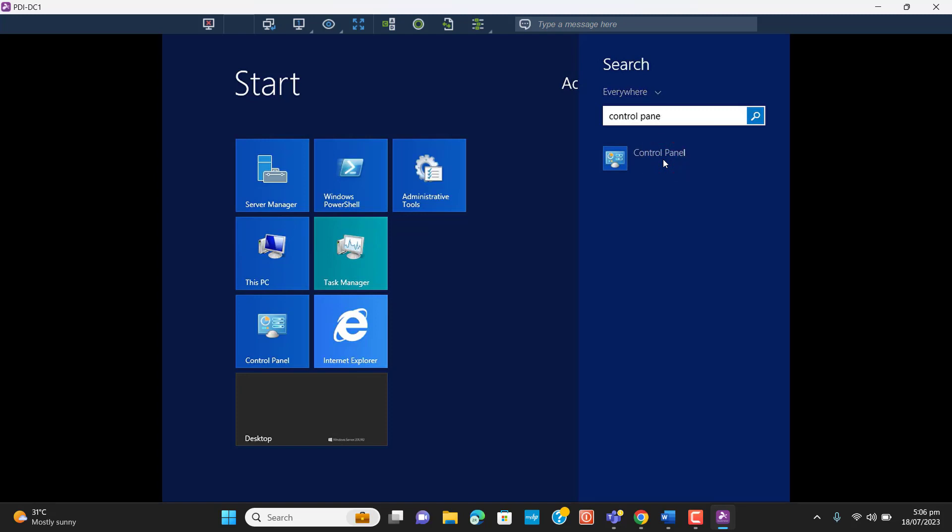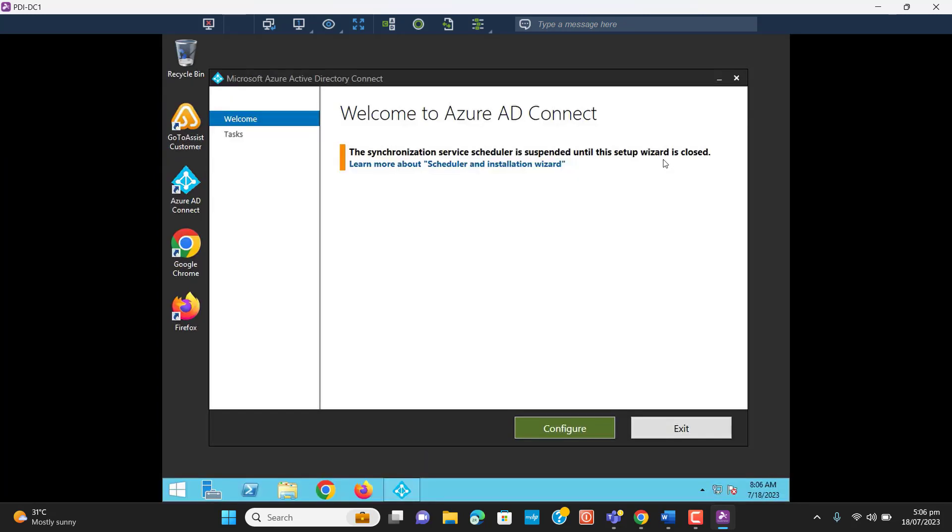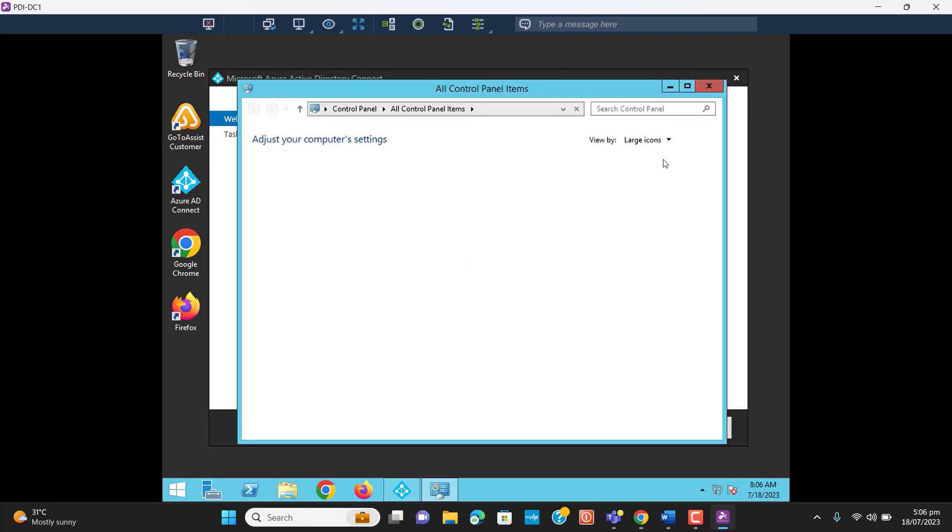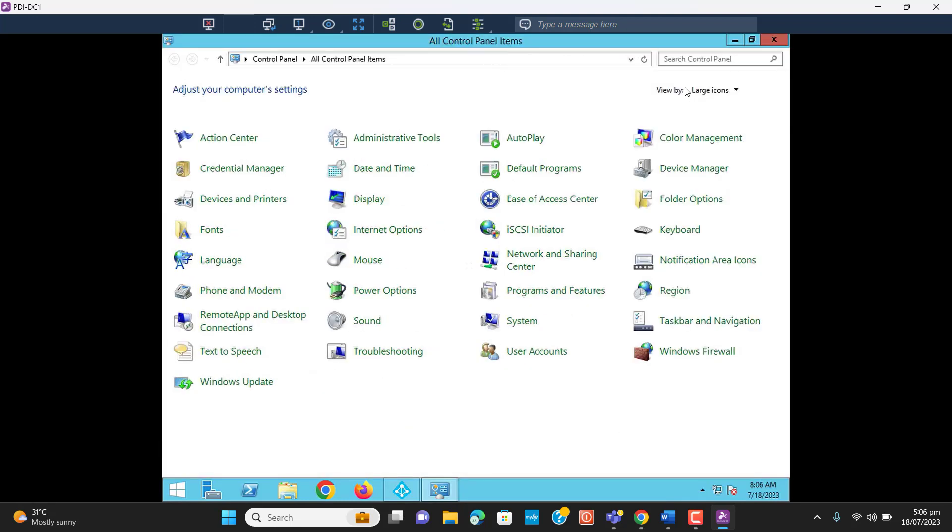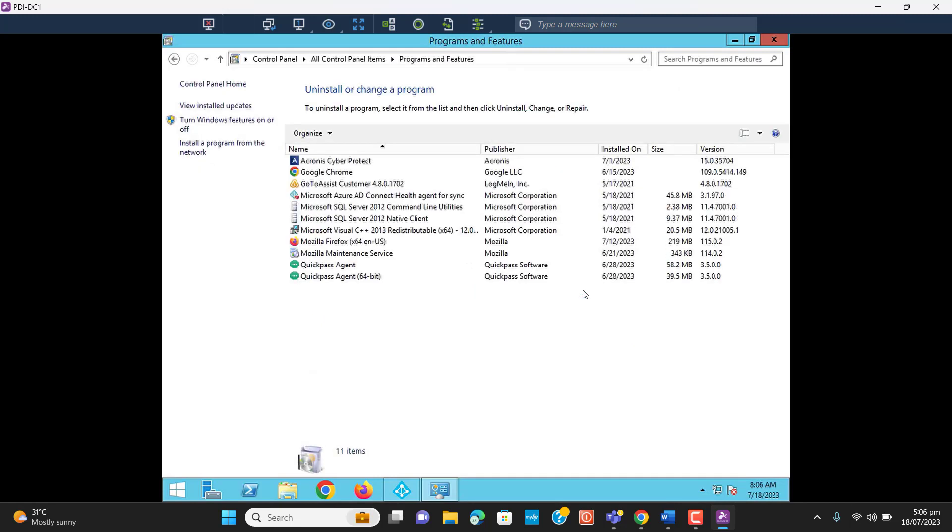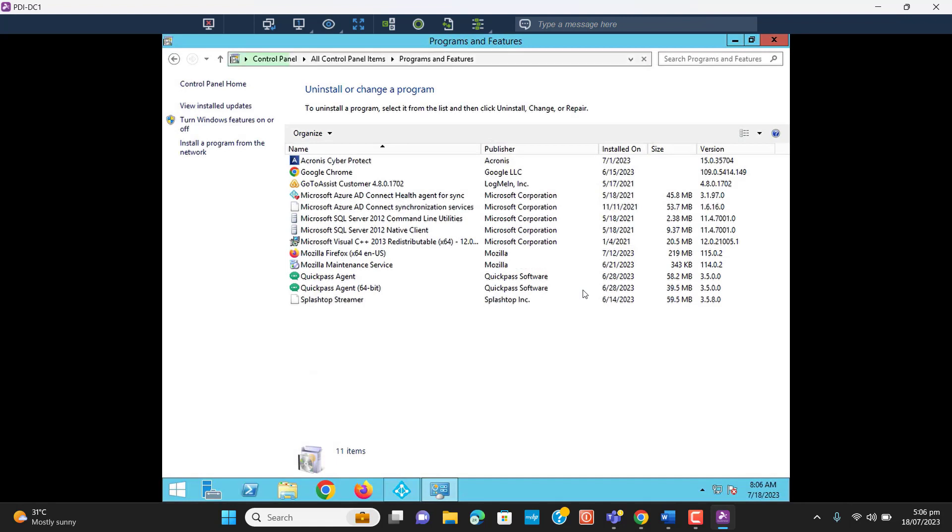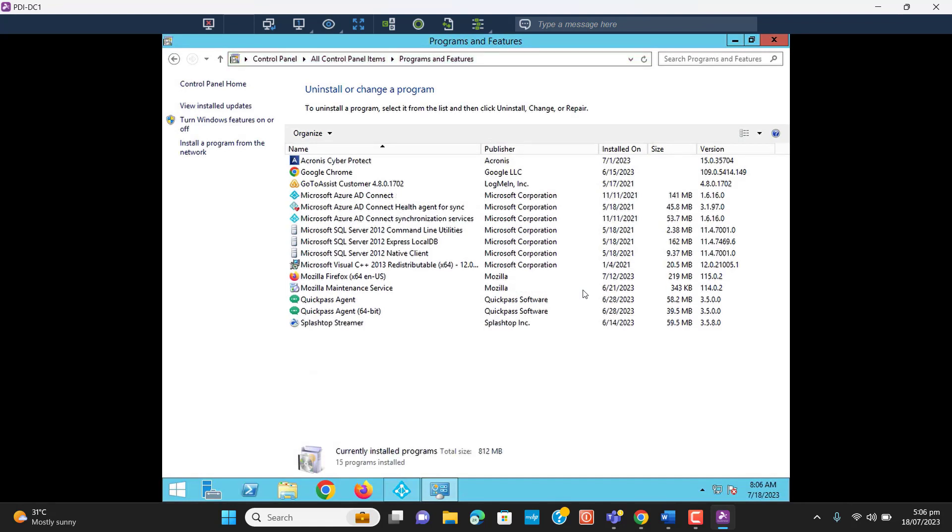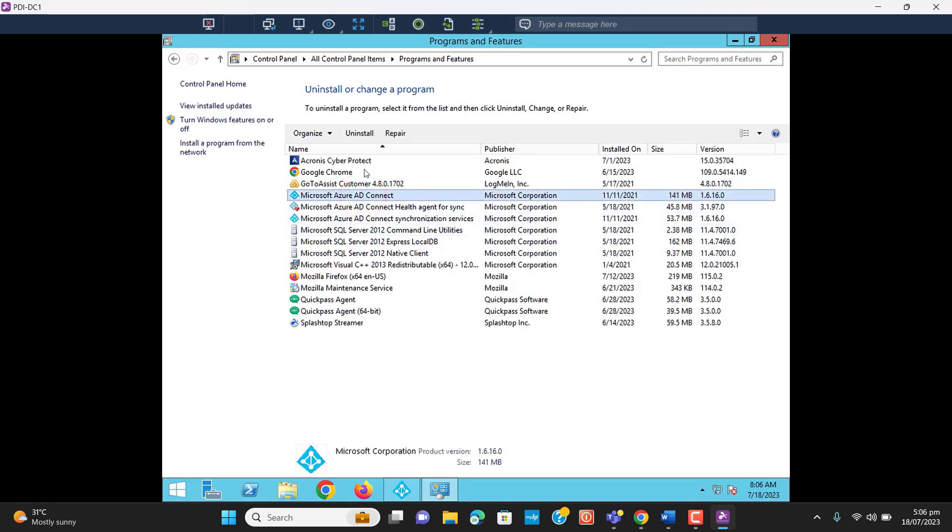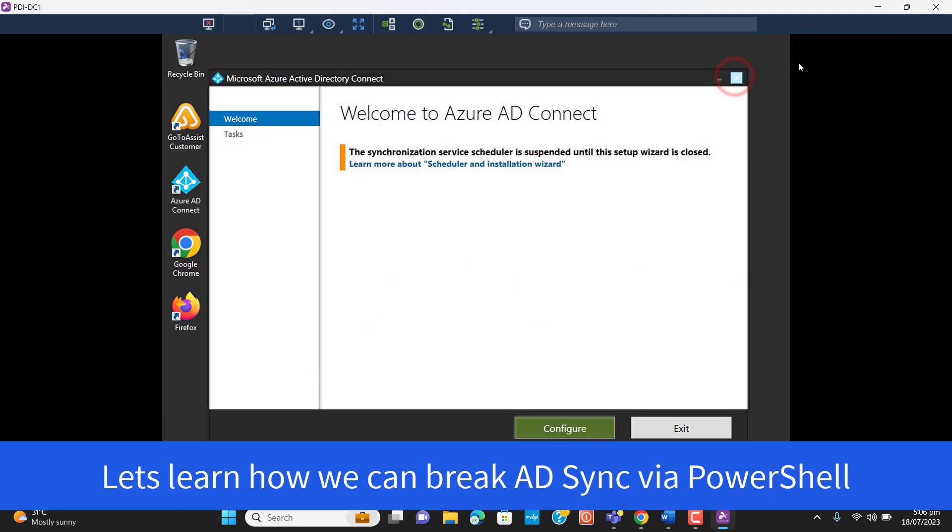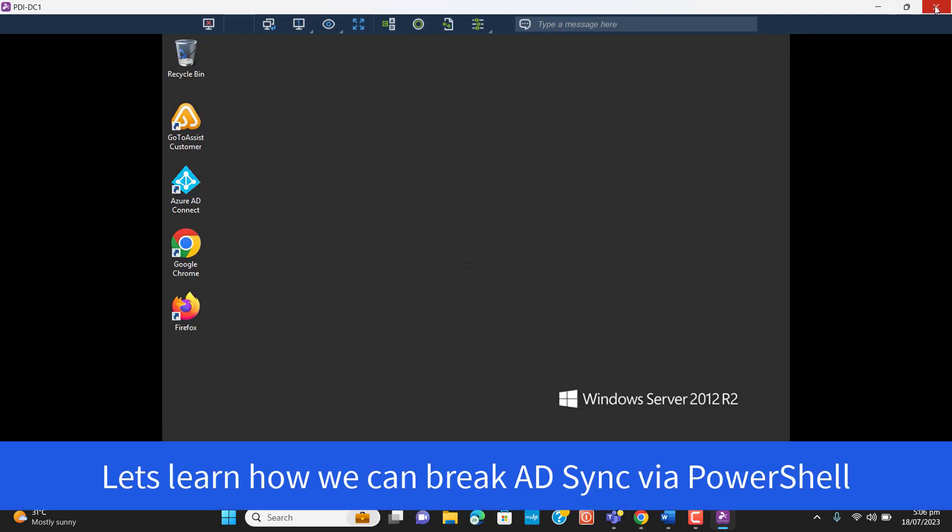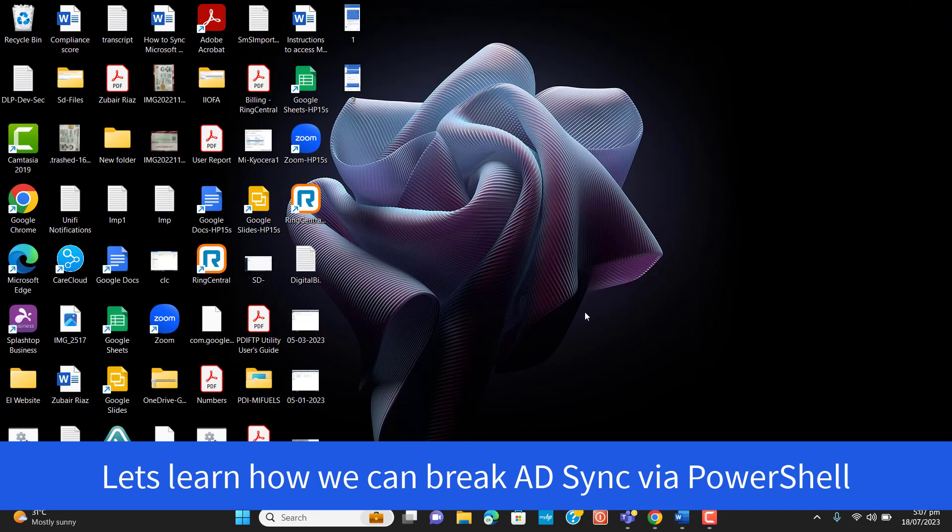For example, if our server gets crashed or if our Active Directory server gets offline for any reason, or if we don't have access to our local Active Directory for any reason and we have to break a sync between local Active Directory server and Azure cloud. By going to here we can uninstall this tool by going to Install.